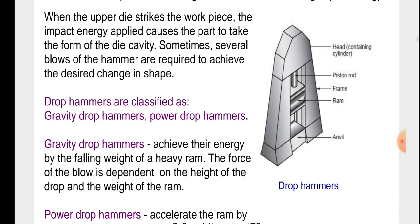Drop hammers are classified as gravity drop hammers and power drop hammers. In the figure, we will see the head containing a cylinder, piston rod, frame, ram, and anvil. This is the figure of drop hammers.